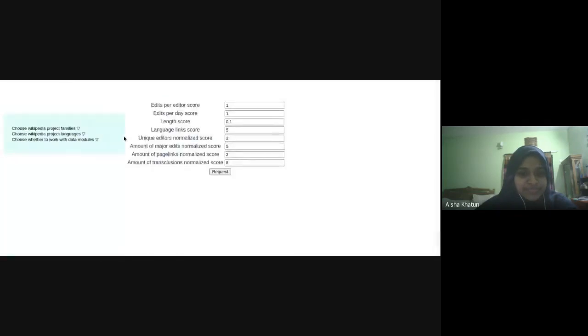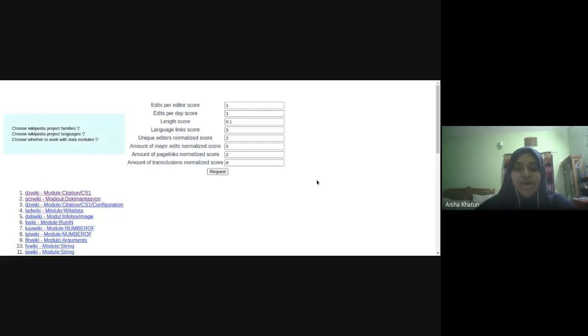So after that, we get a list of modules, which is taking a bit of time. Okay. Maybe I'll try again. Okay. I'm really sorry. Some issues. Yeah, that's totally okay.